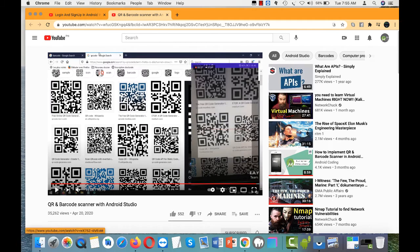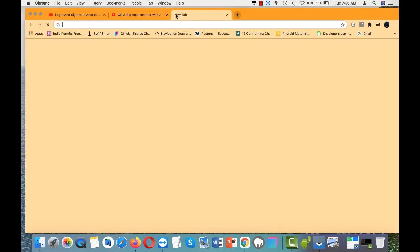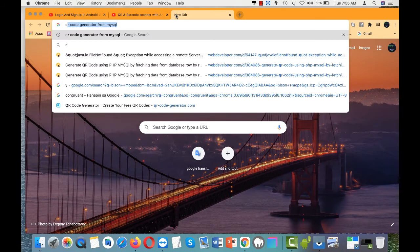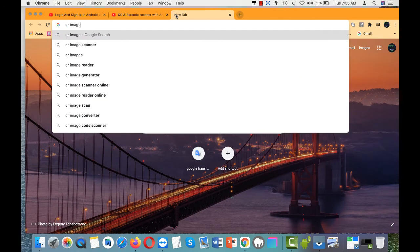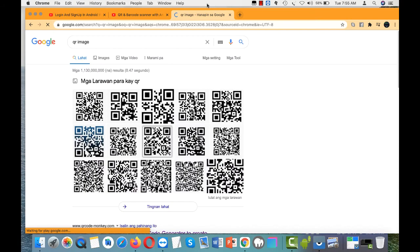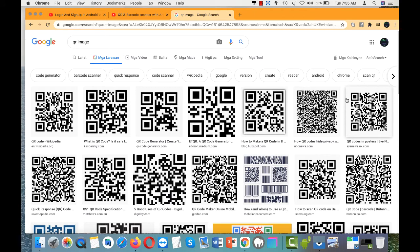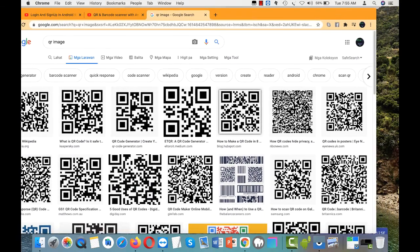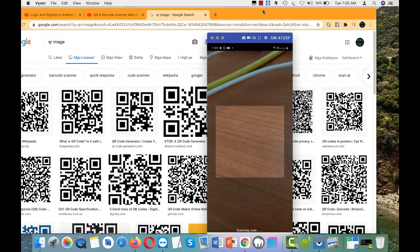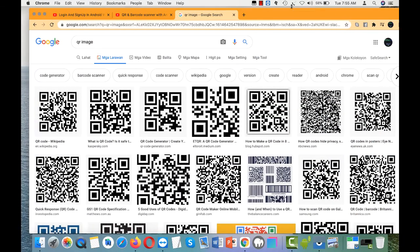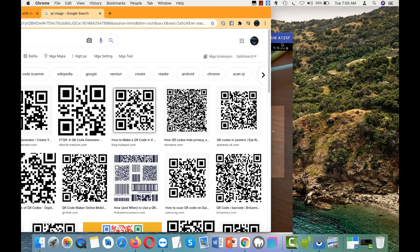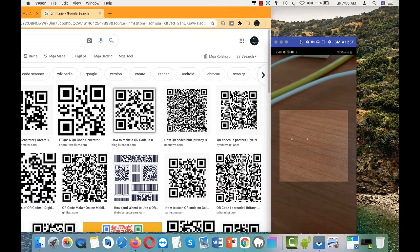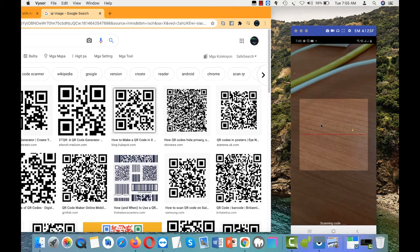I just want to show you that this actually works. I'm going to load some QR image from Google to demonstrate that it's working. I'm going to get my device.